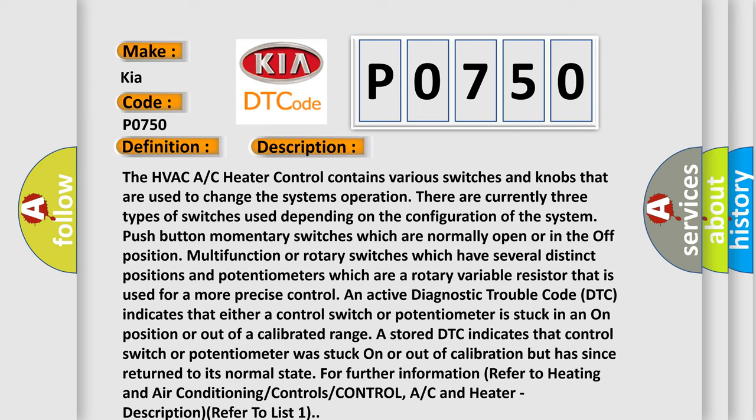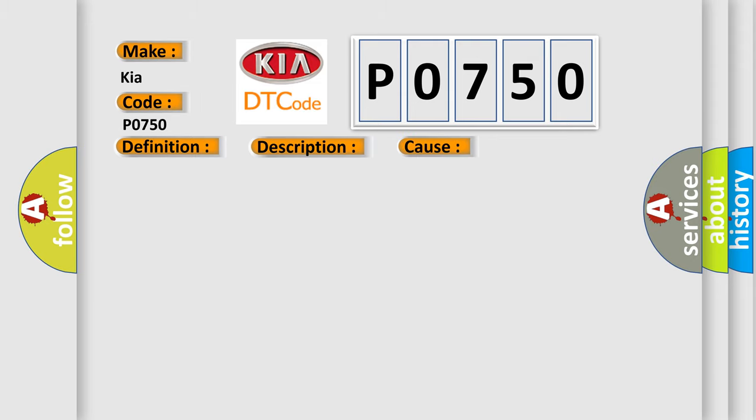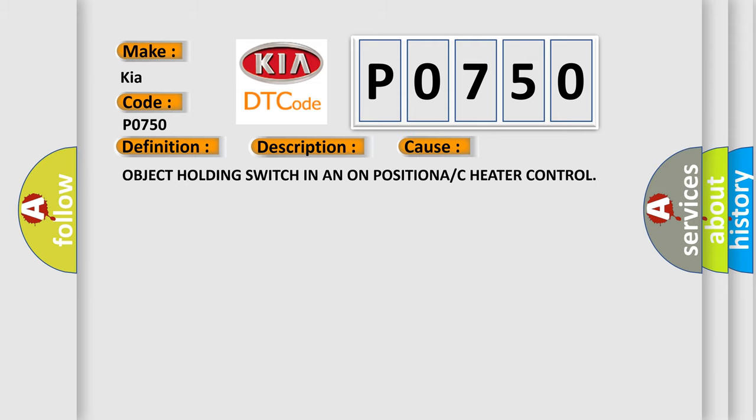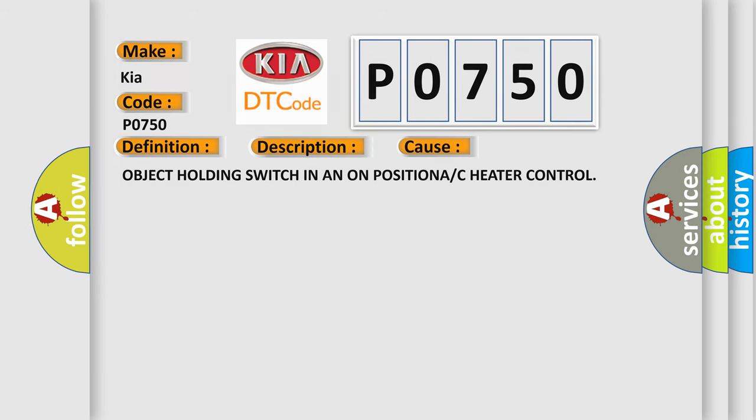Control, AC and heater, description refer to list 1. This diagnostic error occurs most often in these cases: object holding switch in an on position, AC heater control.